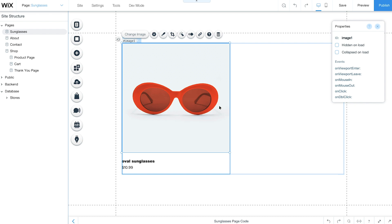When you're done, select the image. Then from the Properties panel, change its ID to Image.